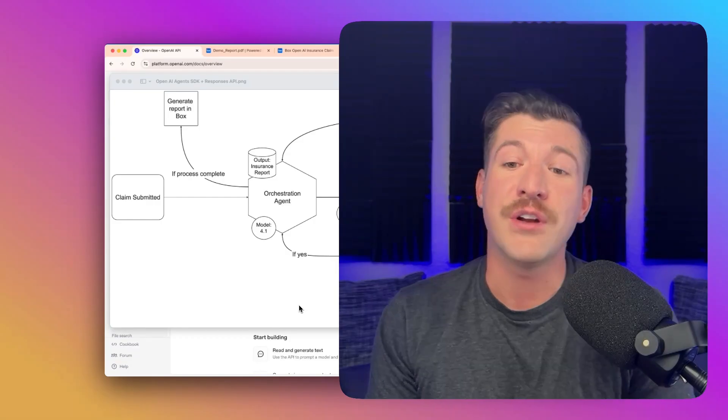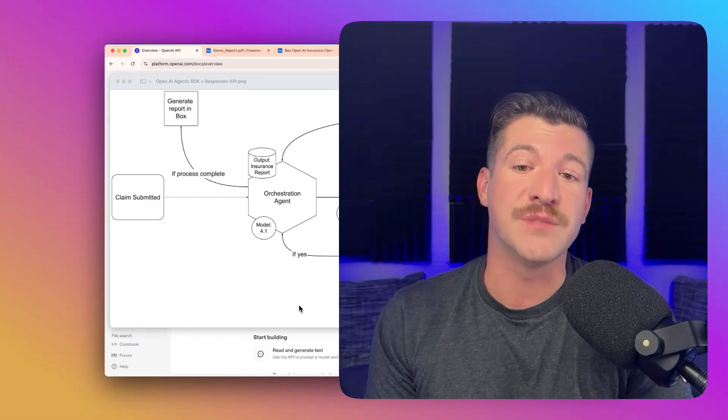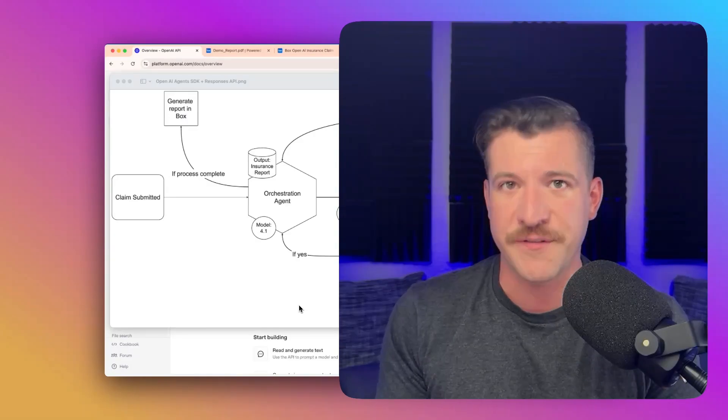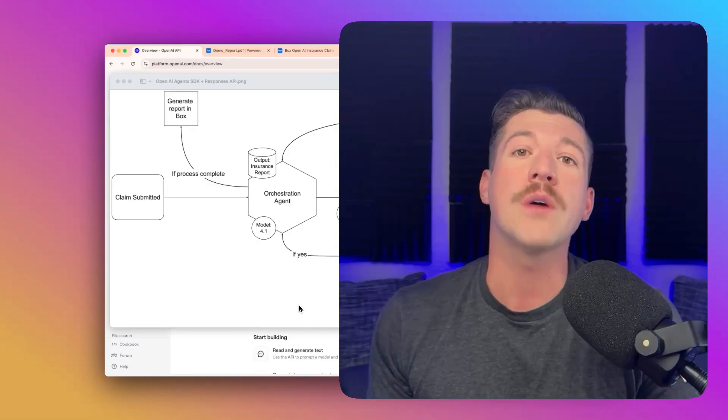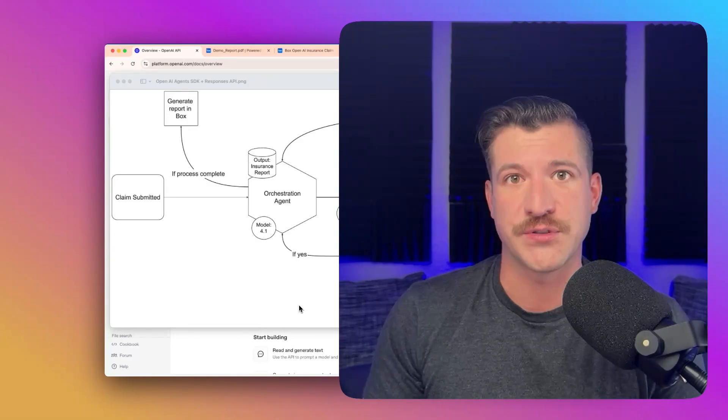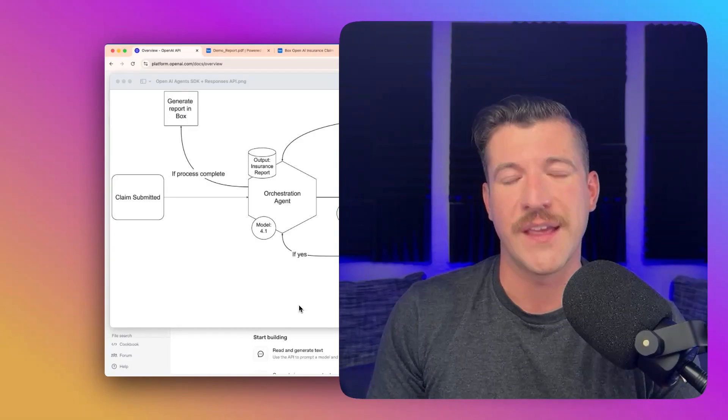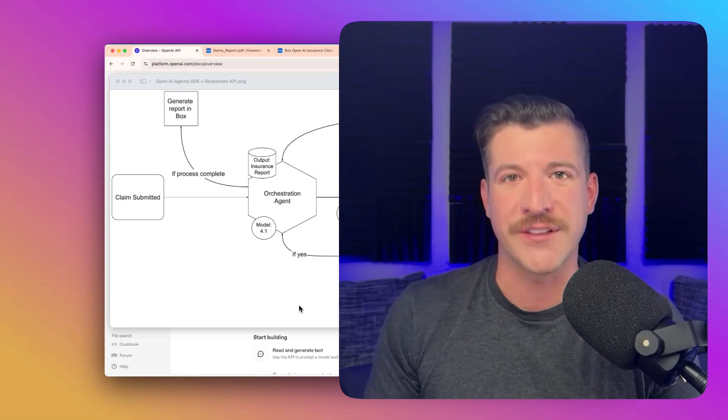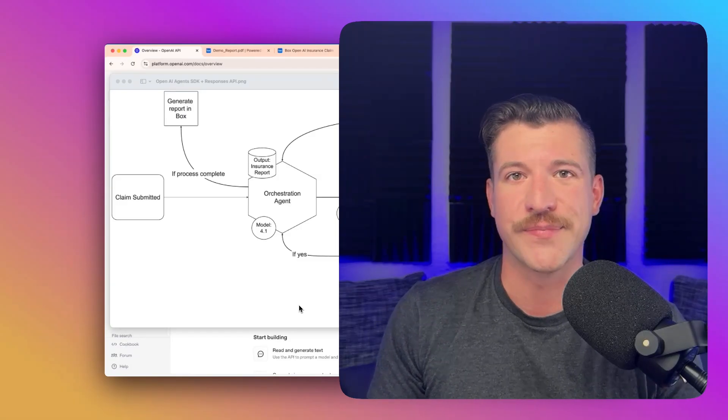You can also add custom tools, like the image analysis tool, which is one that we've custom defined, or tools that are predefined, like the web search tool. Now, let's jump to the code and see how this all comes together.